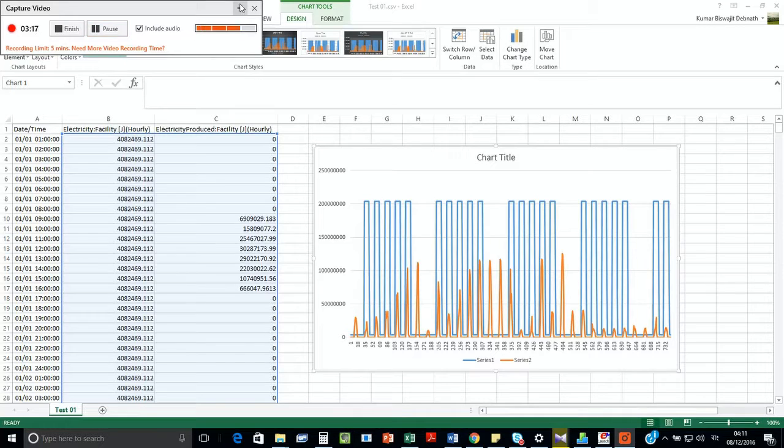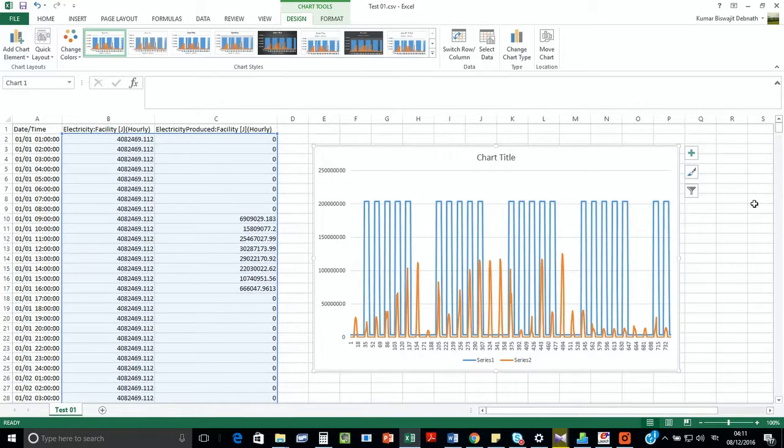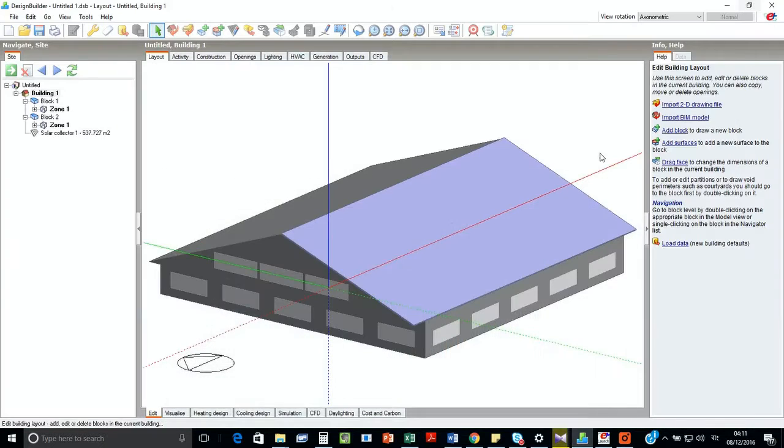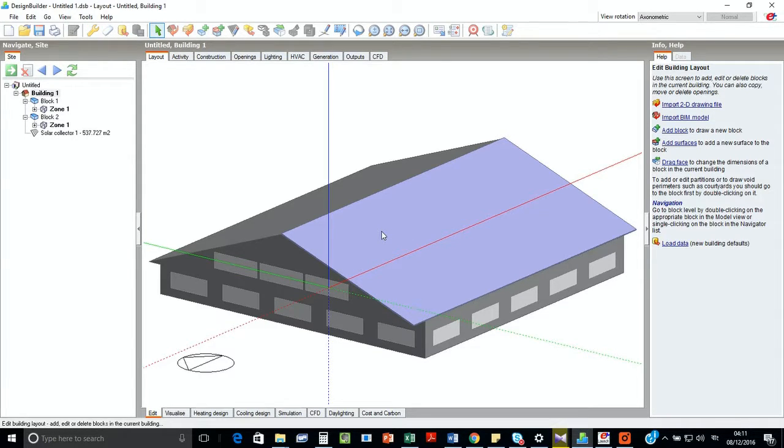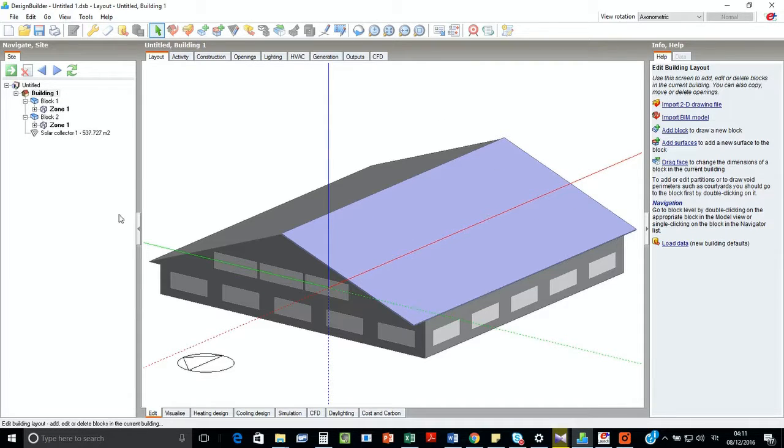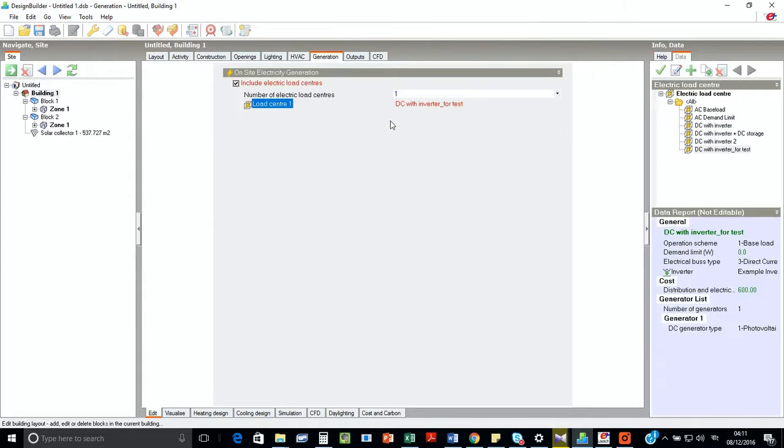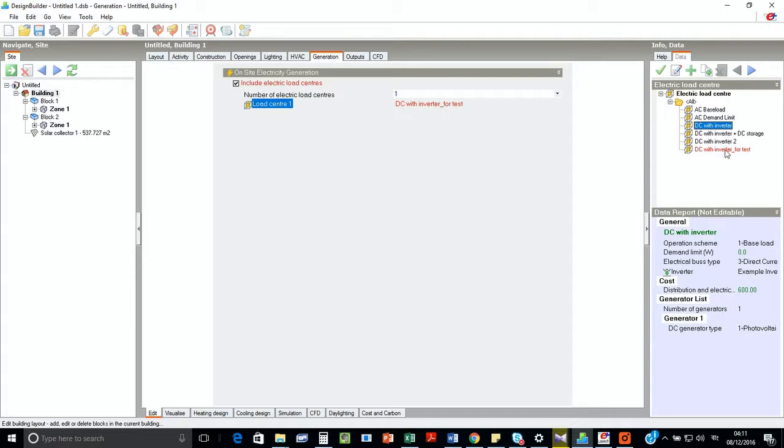Now if we want to add a wind turbine in the system of Design Builder, what we have to do? Let's go to the Design Builder file. In case of wind turbine, we have to understand that it will not show graphically where the wind turbine is, but it can calculate it. For that, we have to go to the generation option and then we have to go to the test file.